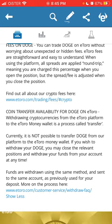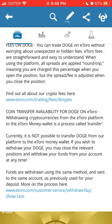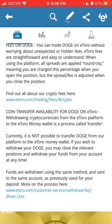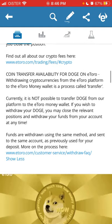Withdrawing cryptocurrencies from the eToro platform to the eToro Money wallet is a process called transfer. Currently, it is not possible to transfer Doge from the eToro platform to the eToro wallet. If you wish to withdraw your Doge, you may close the relevant position and withdraw your funds from your account at any time.